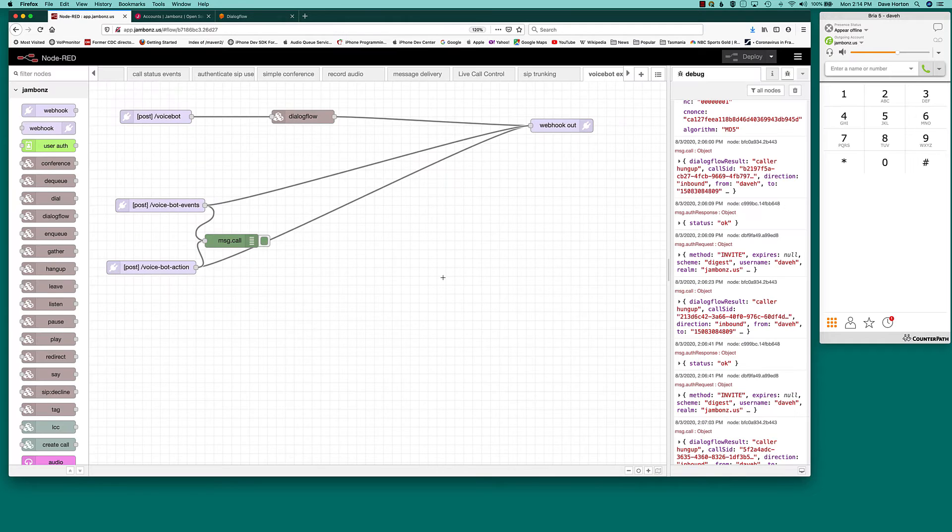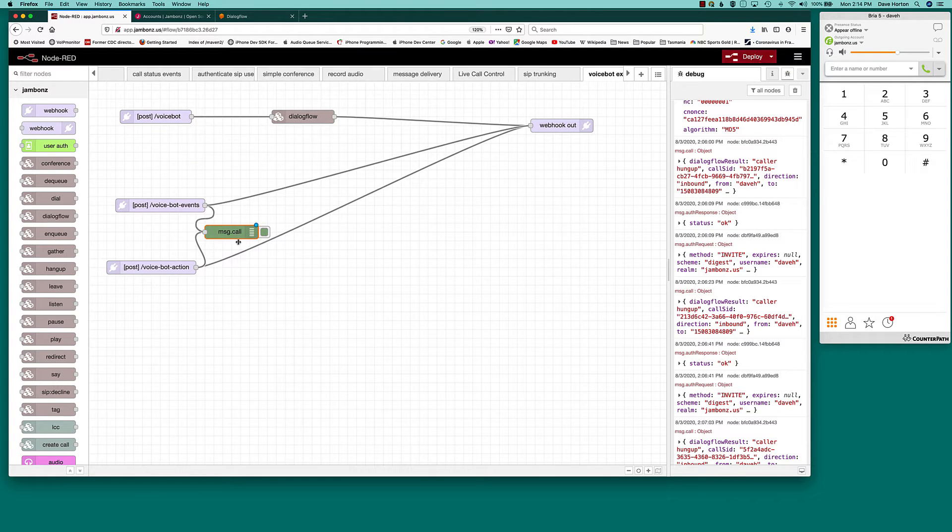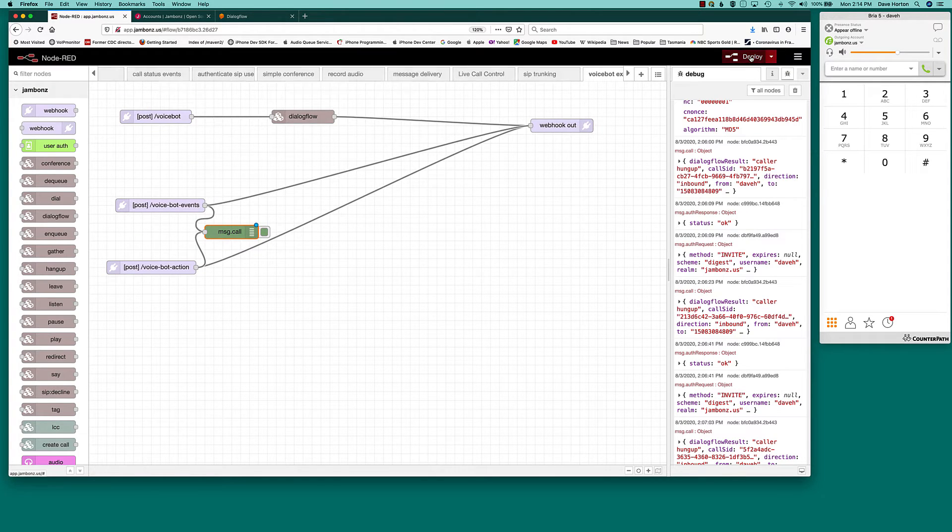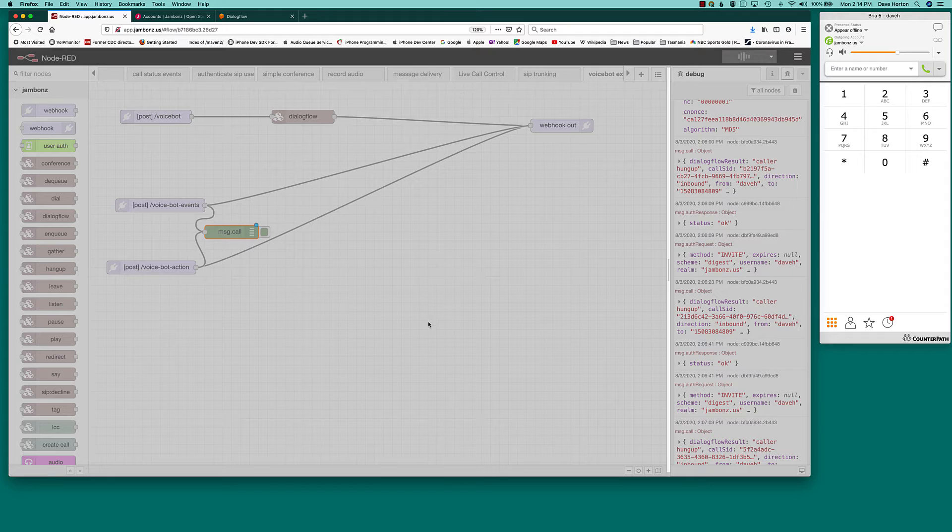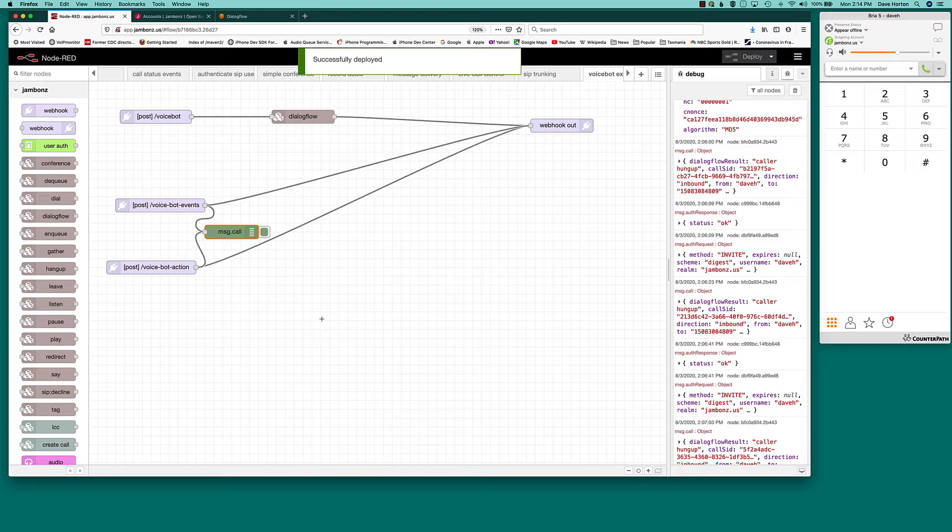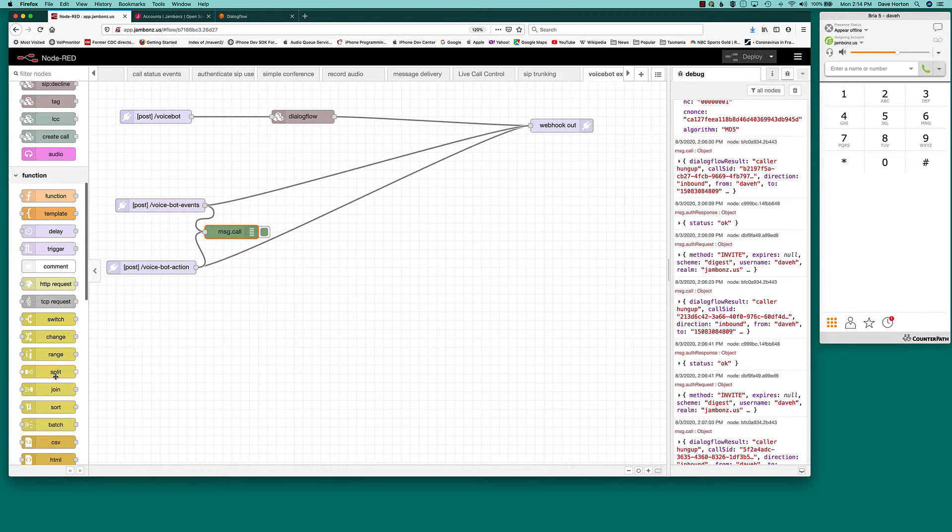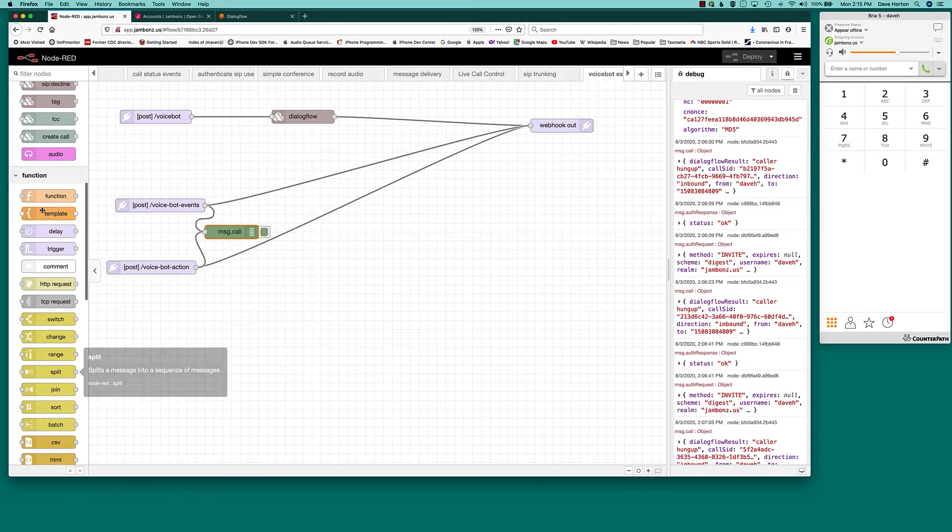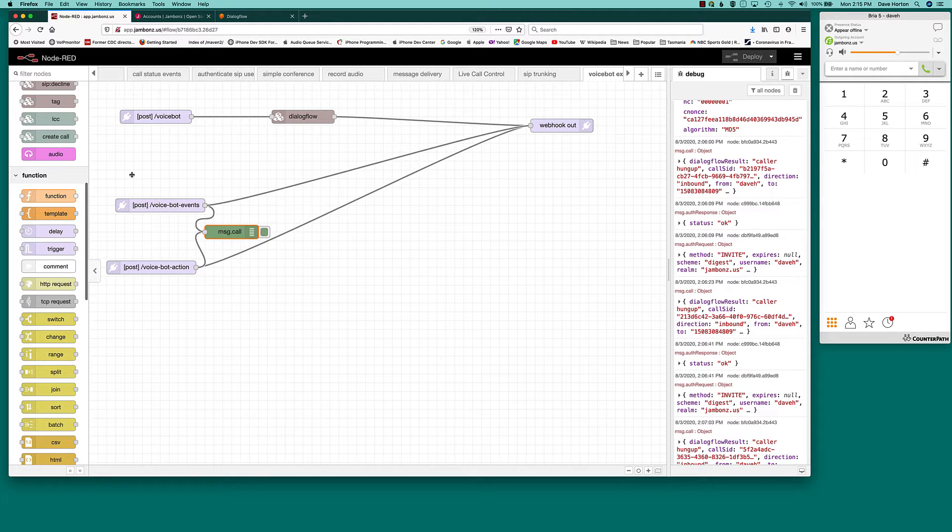Let's go back to our little application. Before, we weren't doing much when we got these voicebot events, but now we're going to look to see whether we've got a request to do a call transfer. We're going to look at every intent, kind of scour through it, and see if a call transfer is being requested. To do that, we need a little JavaScript, so we're going to use a function tab.